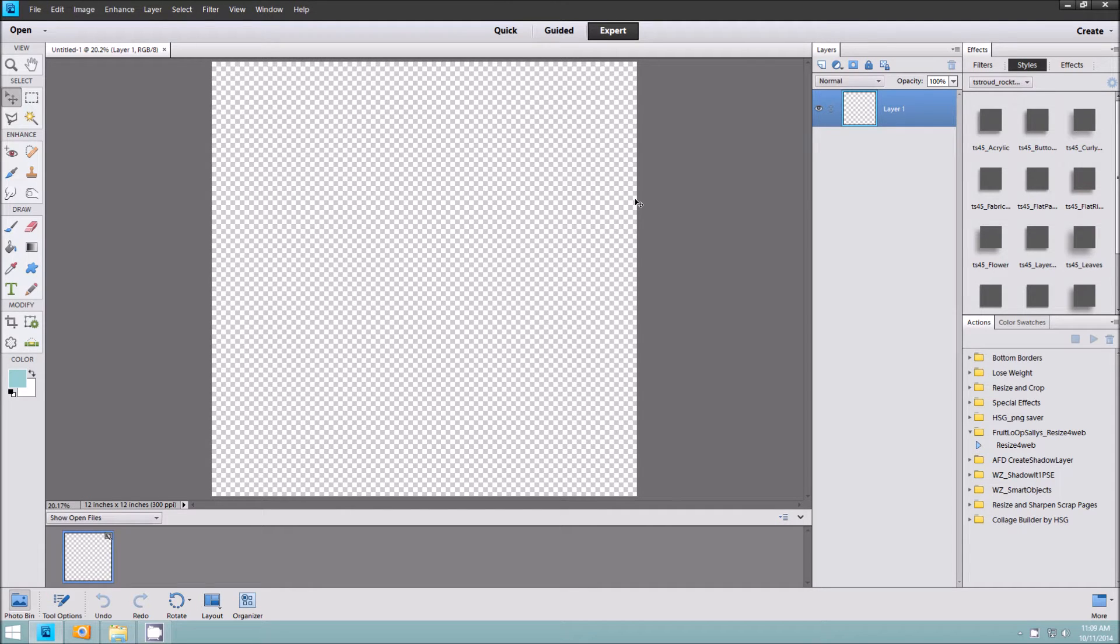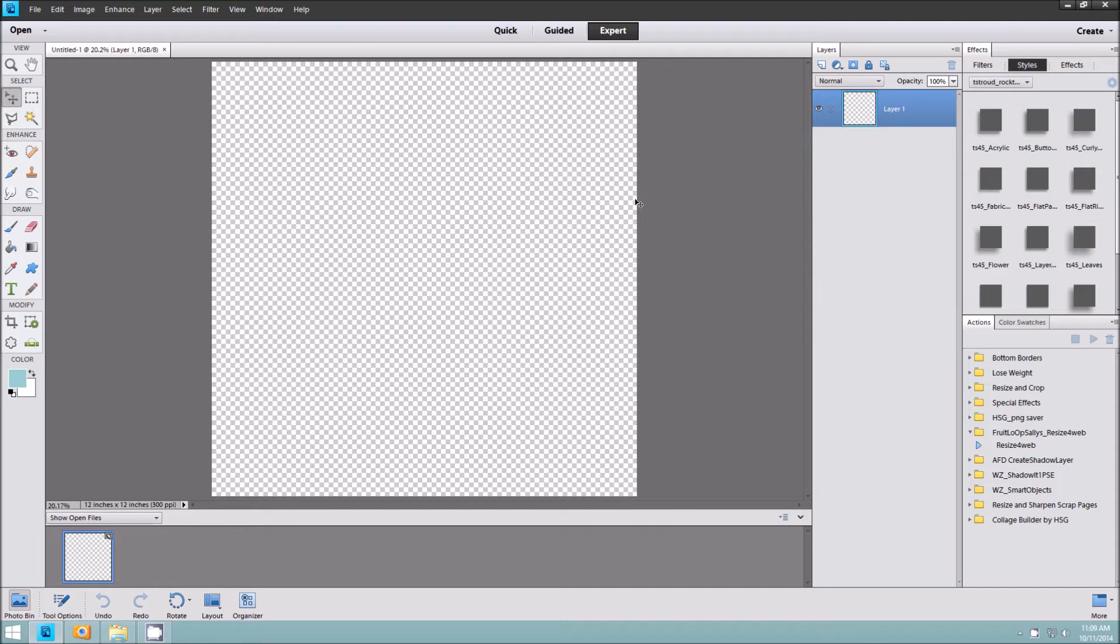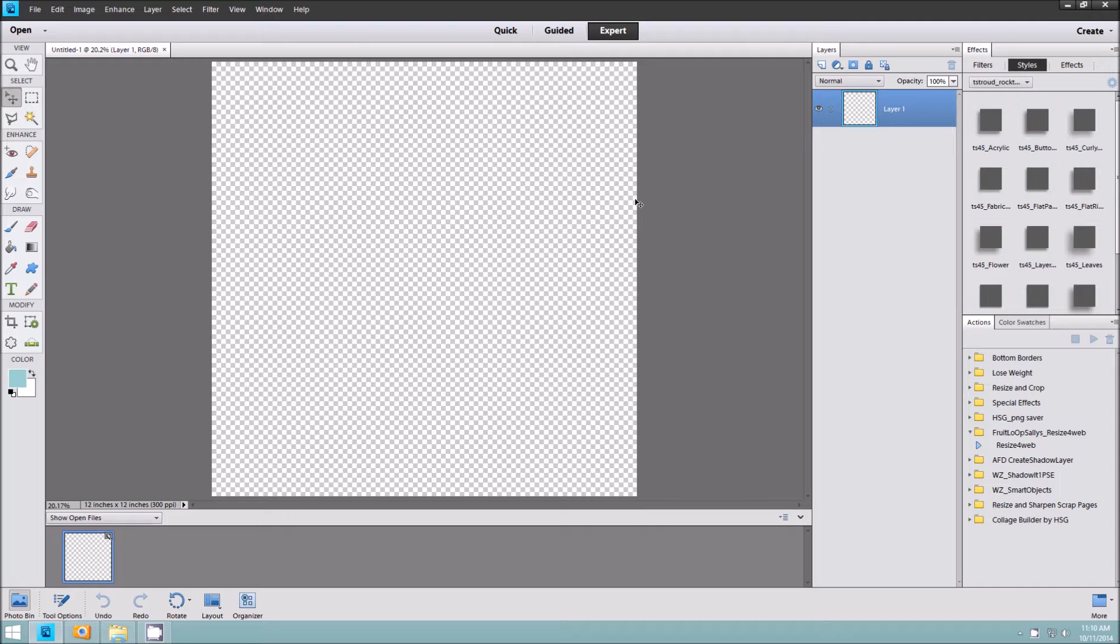Hey y'all, this is Cheryl of FiddleDD Designs, and today I'm here with a video to share with you how to quickly place papers and elements from a digital kit from whatever location you have saved them on your computer. I currently use ACDC to view and organize my digital materials, but I can also use Windows as well.